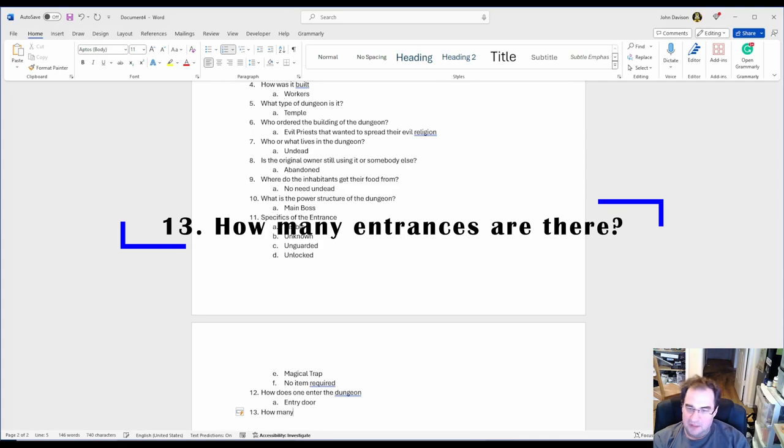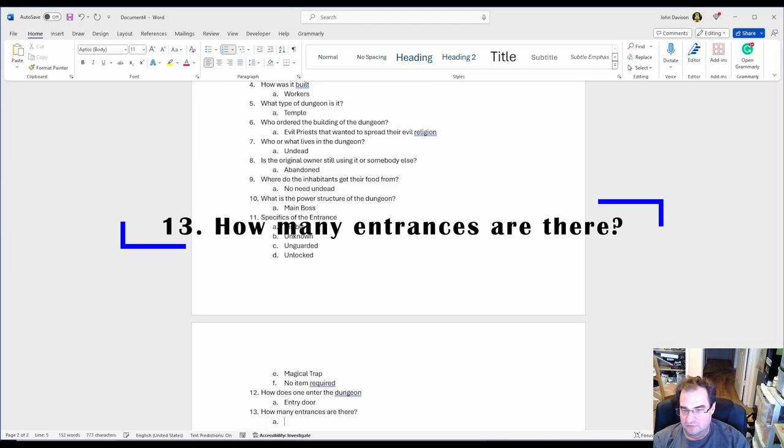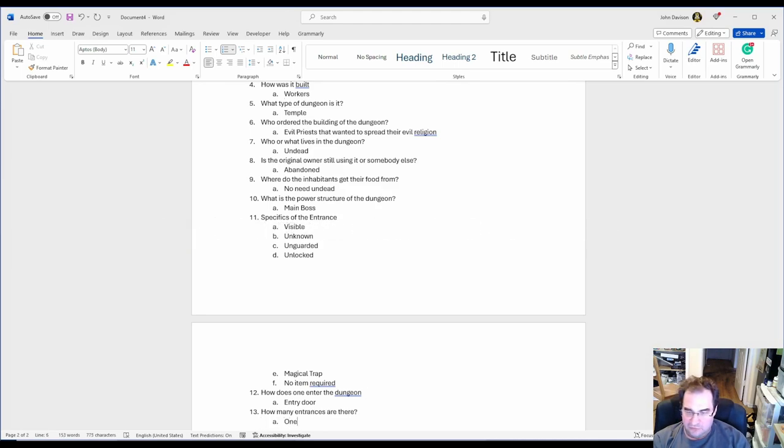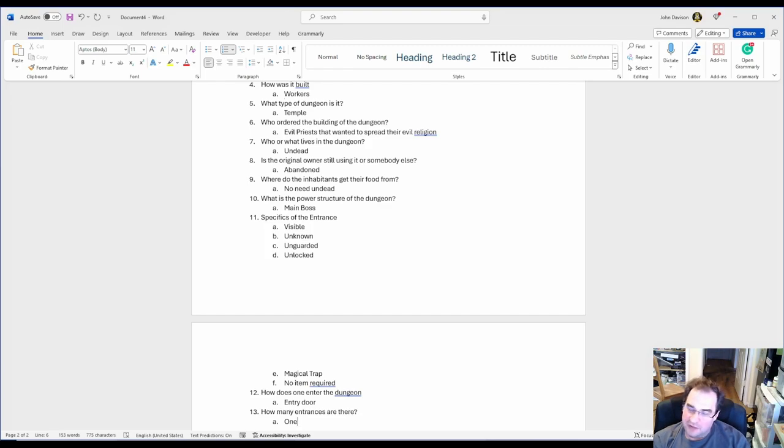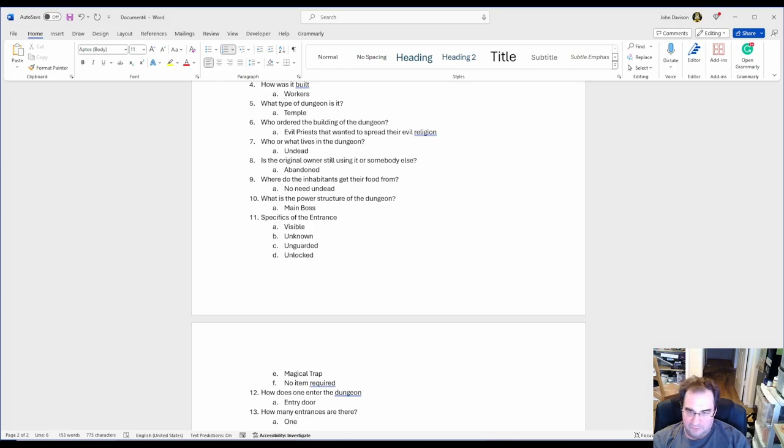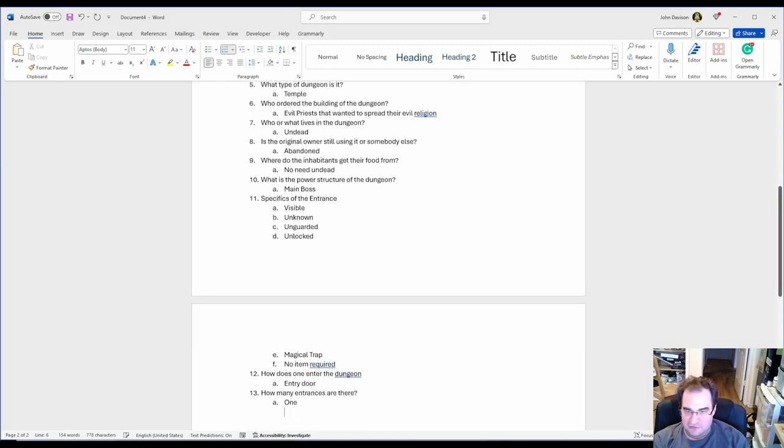Number 13. How many entrances are there? In our case we only have one. But it is important to know that because you can have a dungeon with more than one entrance. Maybe one is hidden. Who knows? But you have to answer the question.